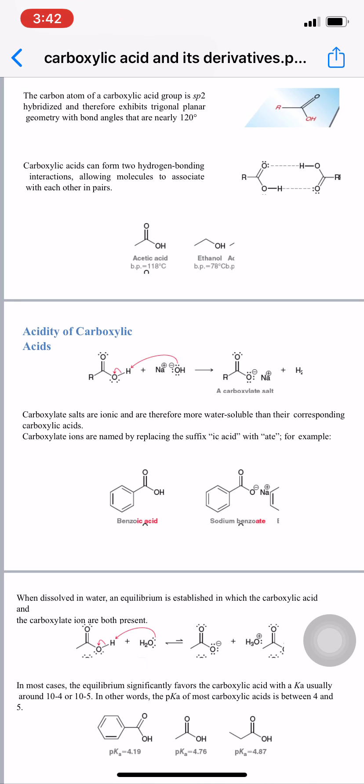For example, benzoic acid reacts with sodium hydroxide to liberate water and form the carboxylate salt sodium benzoate. The '-ic acid' ending is replaced with '-ate', so benzoic becomes benzoate, and with the sodium prefix the full name is sodium benzoate.